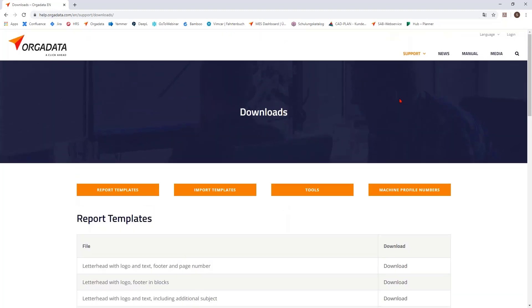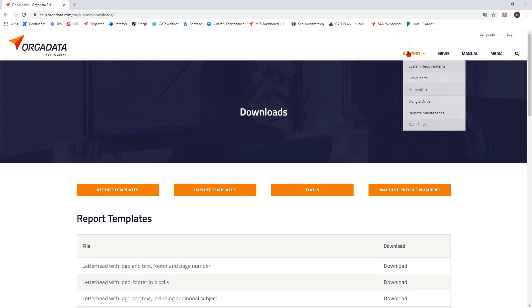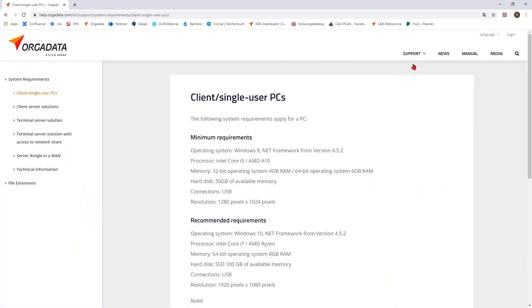The second point here are the system requirements. You get here a very good overview for the system requirements for your computer hardware also in different network settings here.